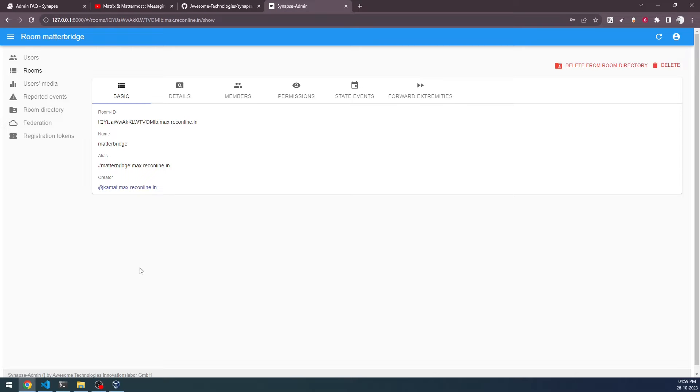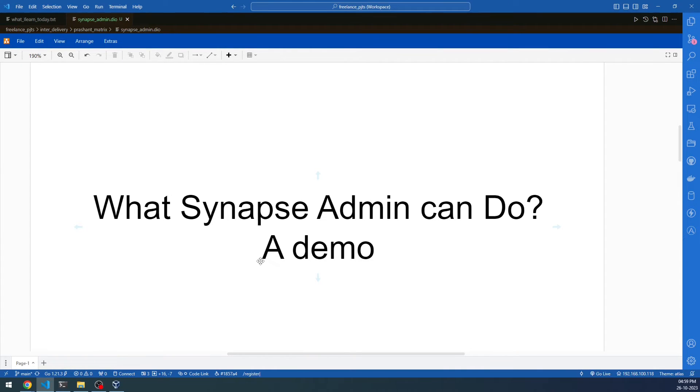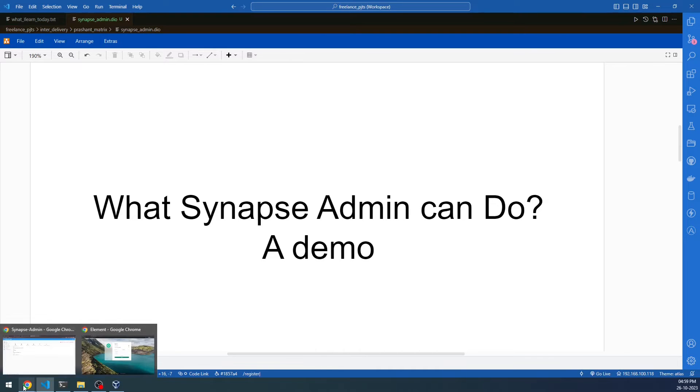Basically what happens is Synapse Admin provides an overall picture of the home server. The Synapse Admin that you saw is running in my local machine. It's not running in the server. Synapse Admin is kind of an interface that you can run on any of the machines and then you can provide your user ID and password.